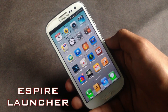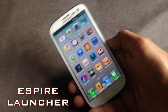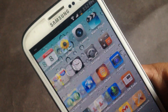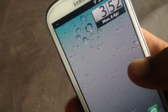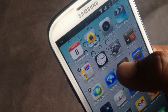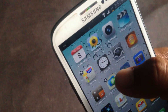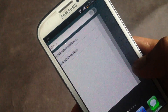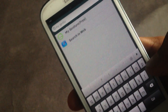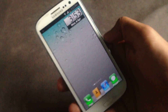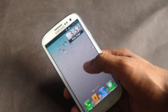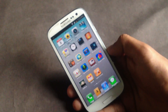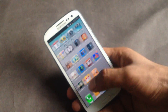Next we have the Aspire Launcher, which is an iOS-style launcher. The user interface is exactly similar to the iPhone — you'll have iPhone-style icons and you can create folders just like on an iPhone. The search page is very similar to the iPhone, and in this launcher you'll also have a widget page where you can add widgets on your screen.